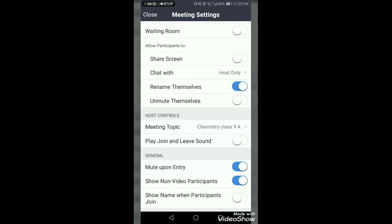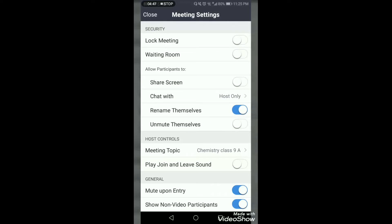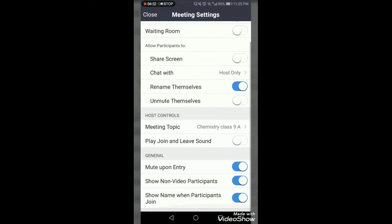'Show Name When Participants Join' — you should enable this option. Whenever a student enters the class, their name will automatically be shown to you. If knowing student names is not a requirement of your class, you may disable this. I hope you have now got all the settings from top to bottom about all these given aspects.